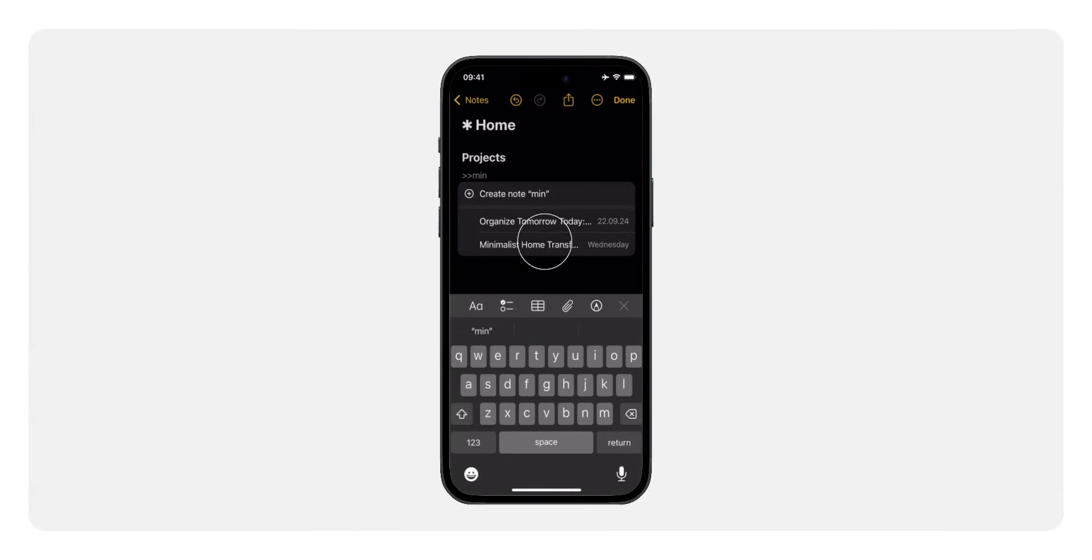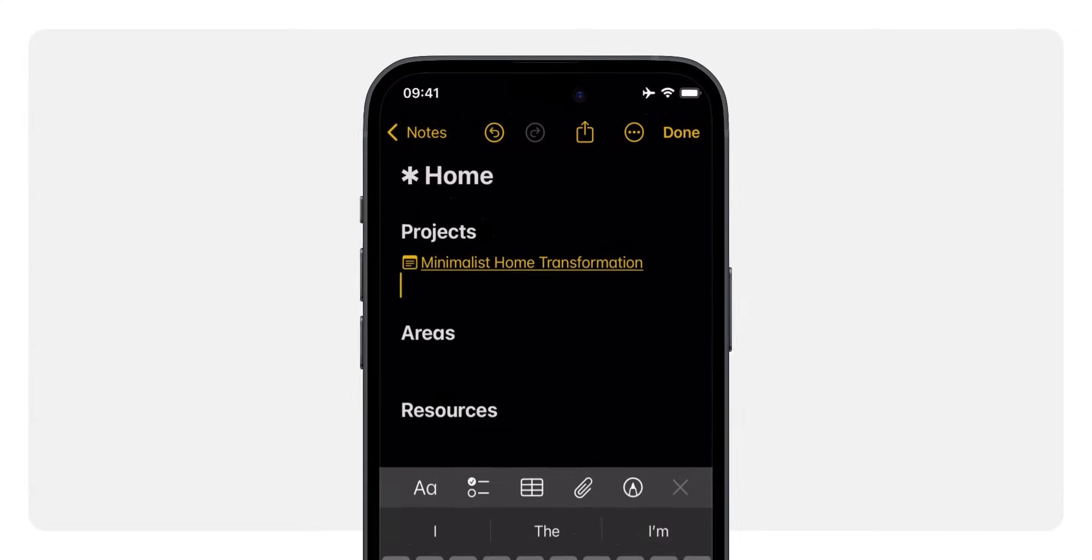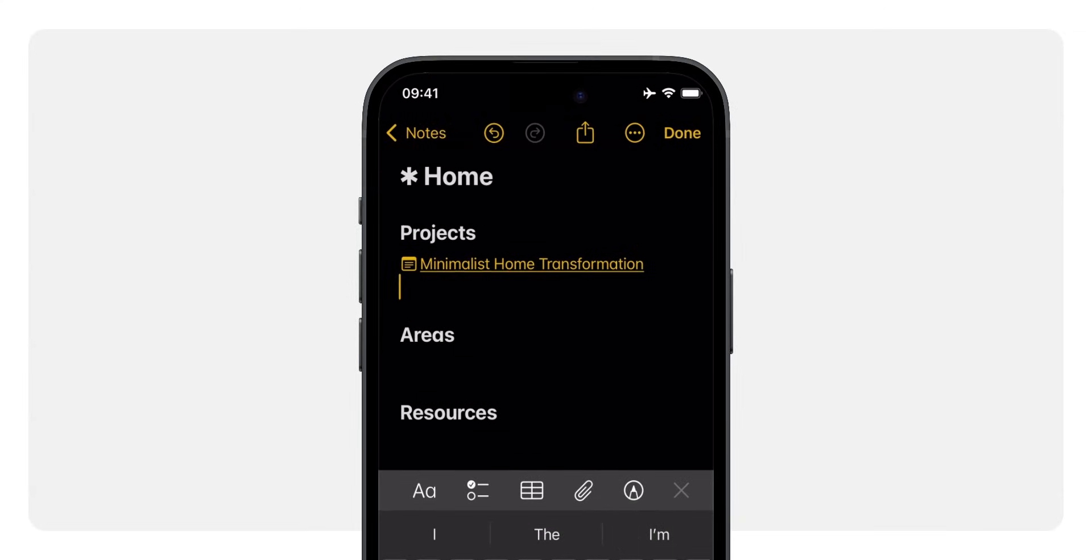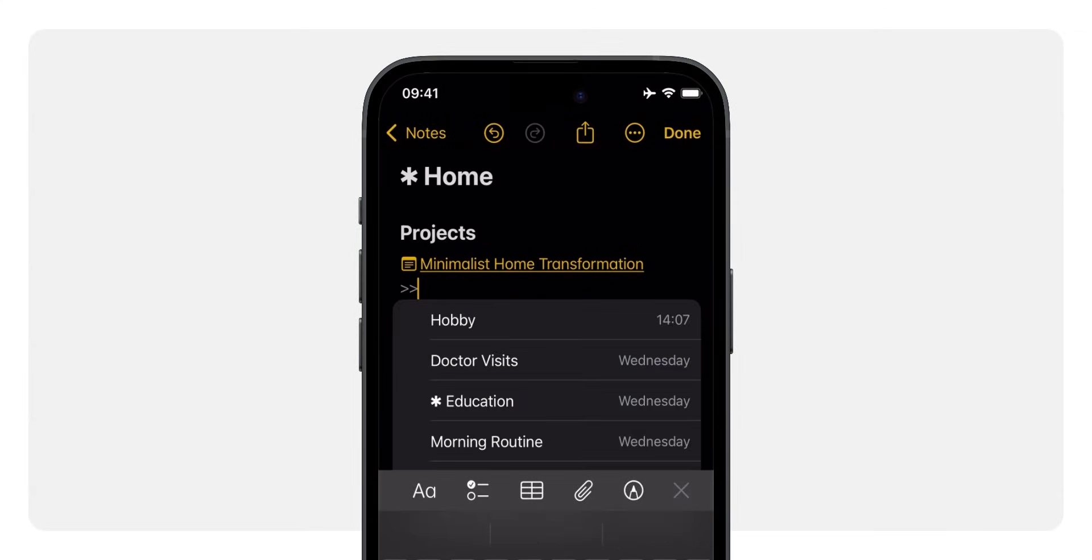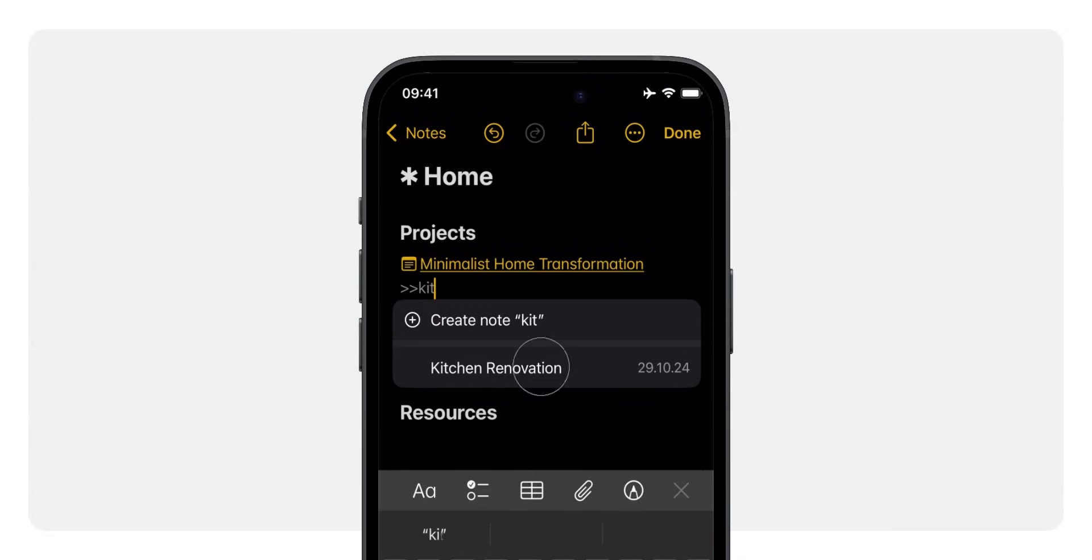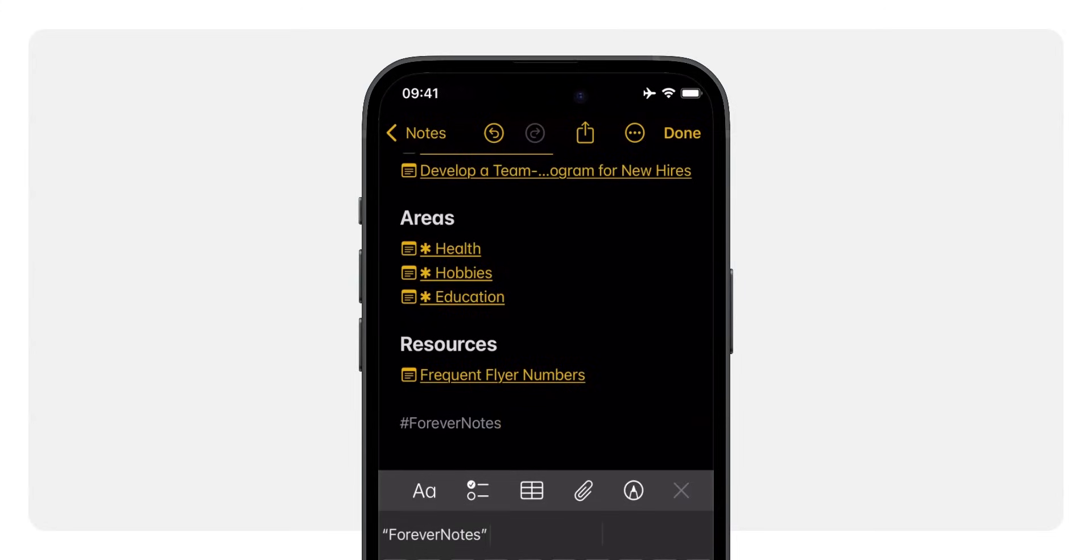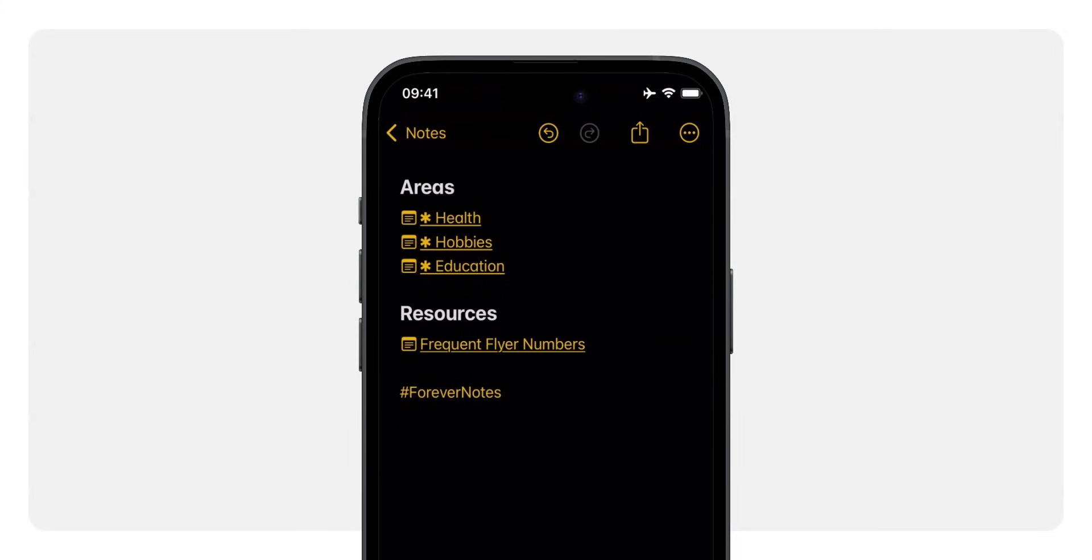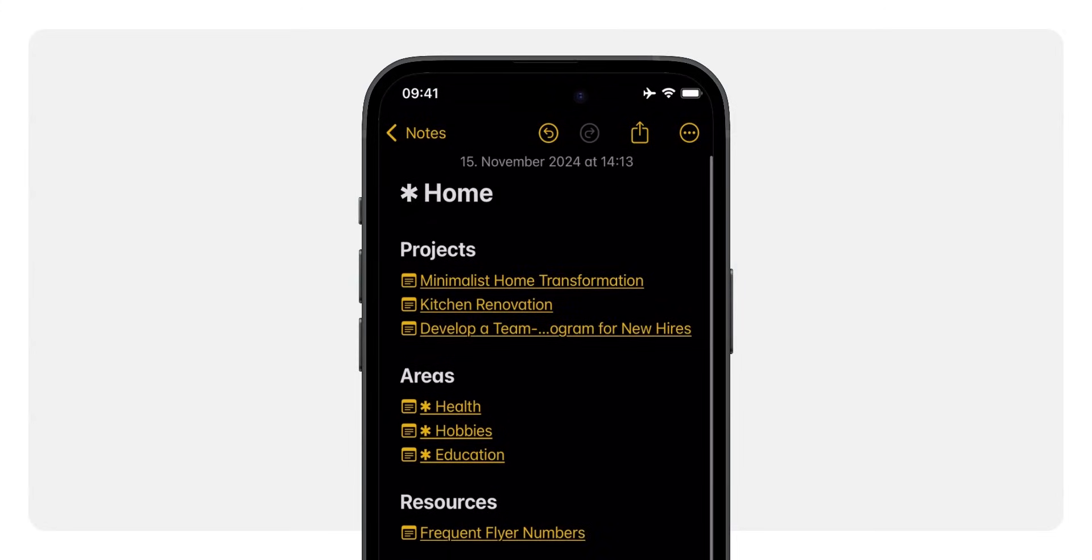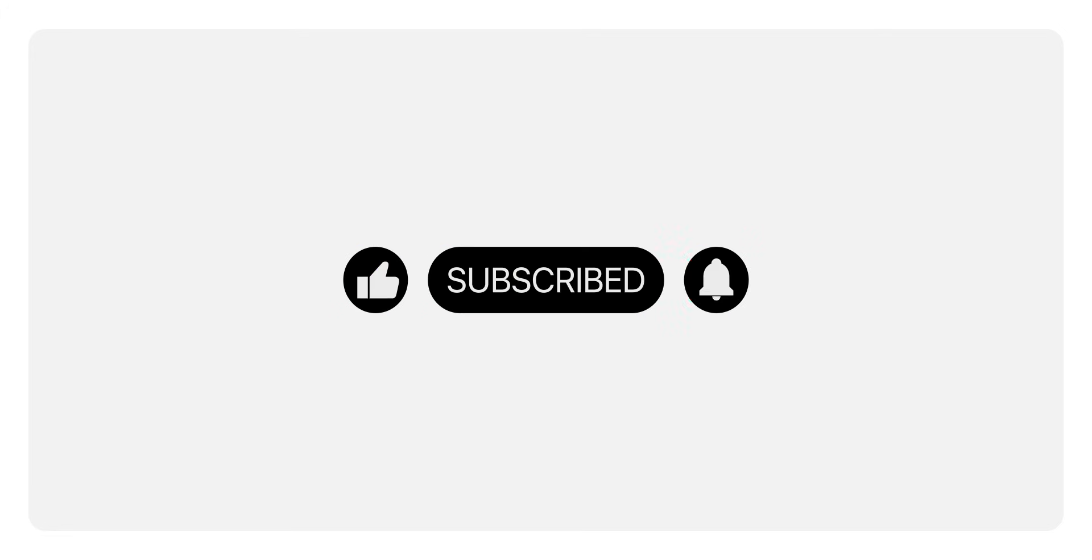Next, link your existing nodes or create new ones for each category. Simply type double bigger than signs and the title of the node you want to link. Once you're happy with the categories, add the tag forever notes to the bottom of the node. We're tagging all our system nodes with this tag, but more about tags in the next video. Be sure to subscribe and stay tuned for when that comes out.